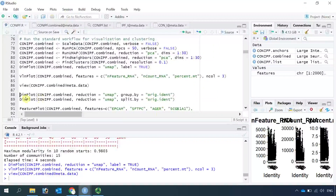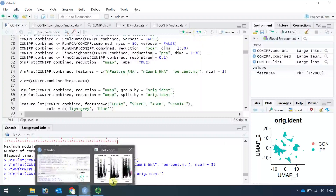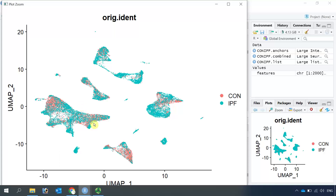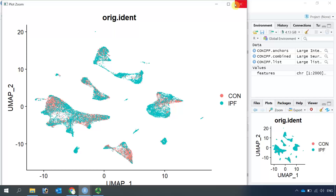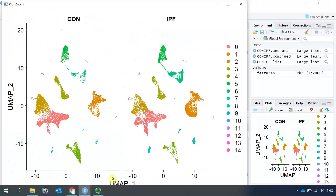Now we can add more parameters to the DimPlot — for example, we can group the cell clusters by origin ID. You can see all the cells are well integrated between control and IPF lung datasets. We can also use the split.by function to see control and IPF cell clusters side by side. On the left-hand side are cell clusters from control samples, and on the right-hand side are cell clusters from IPF lung samples.